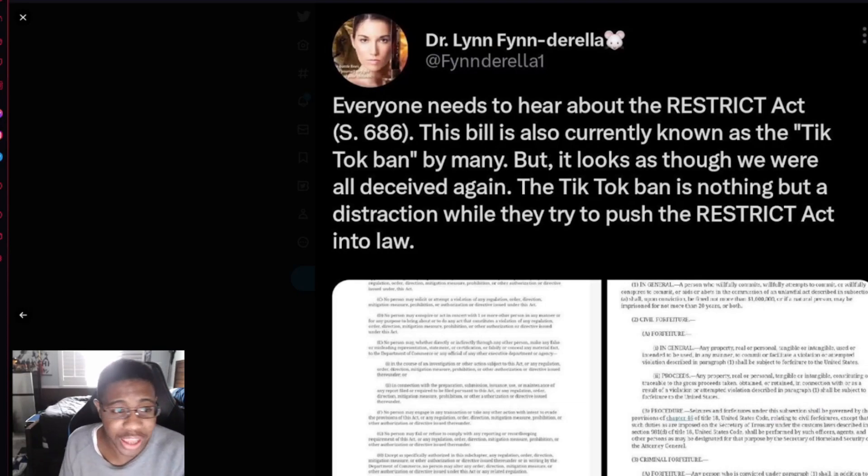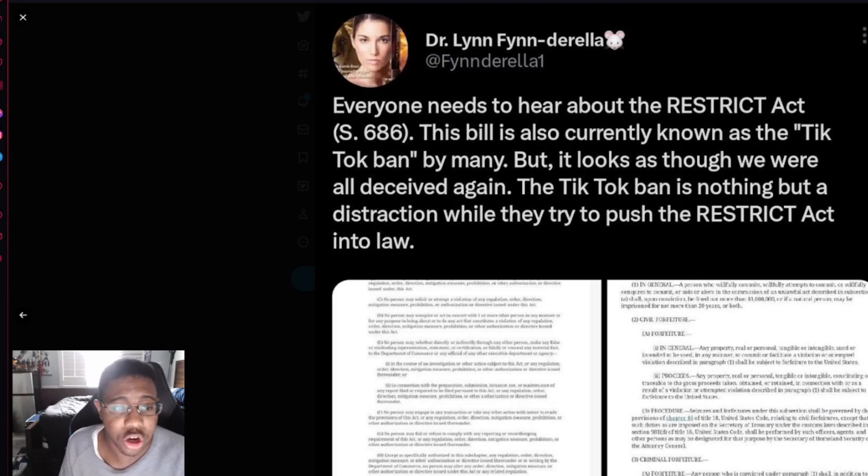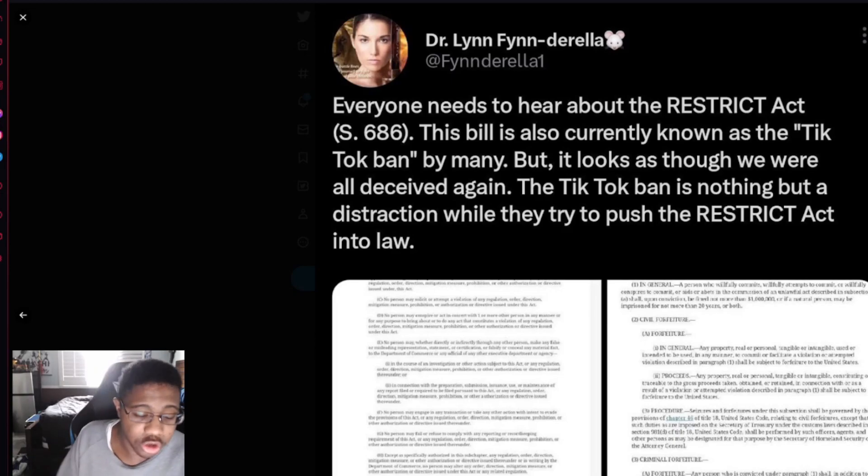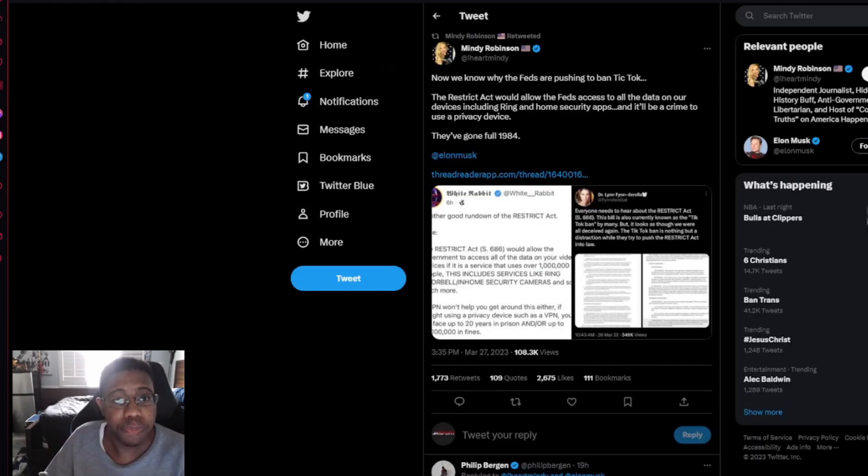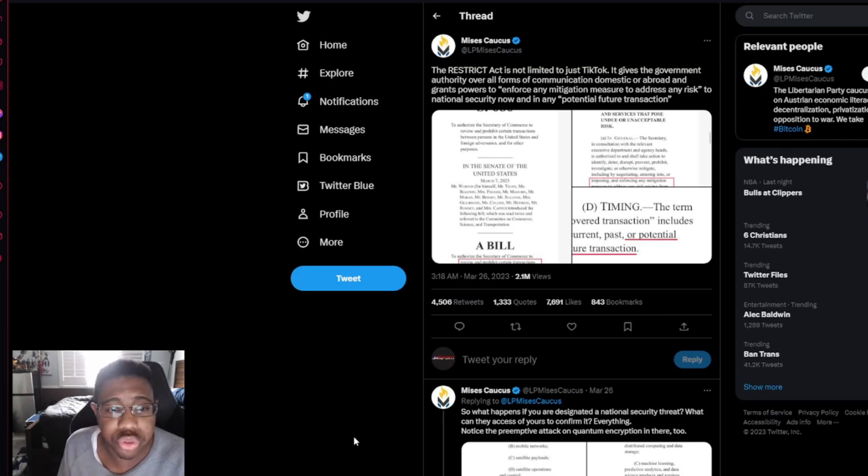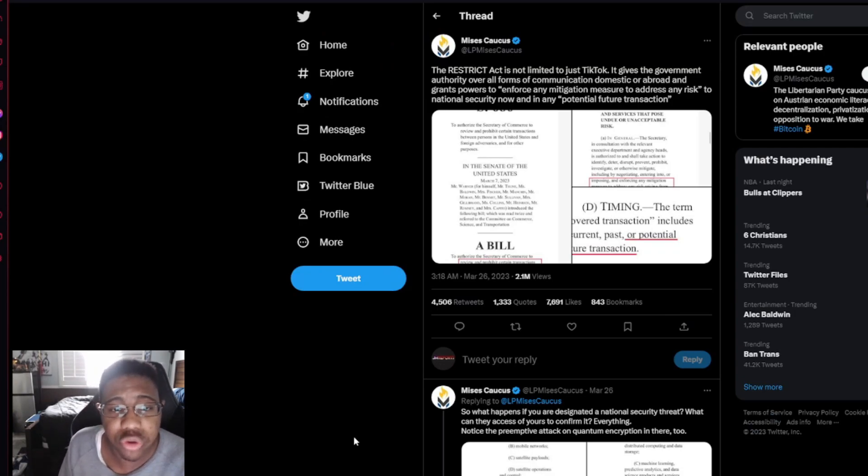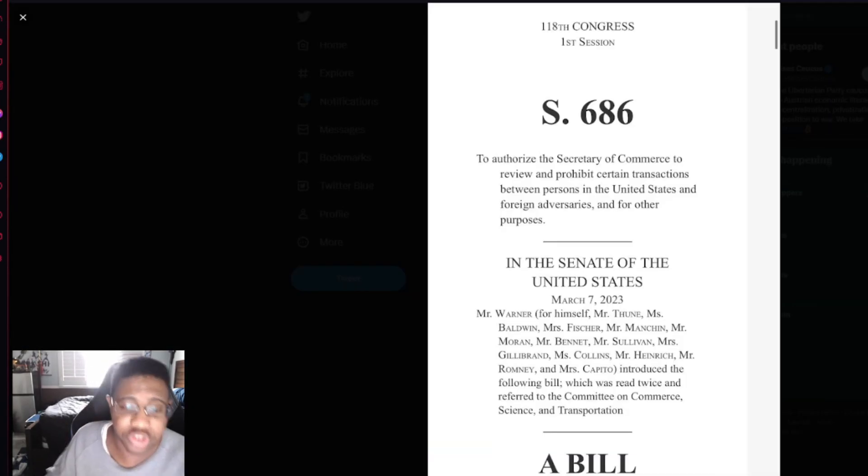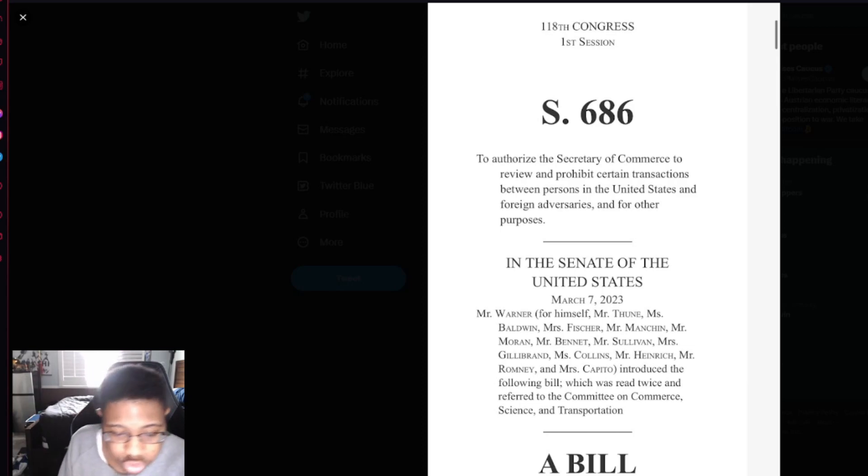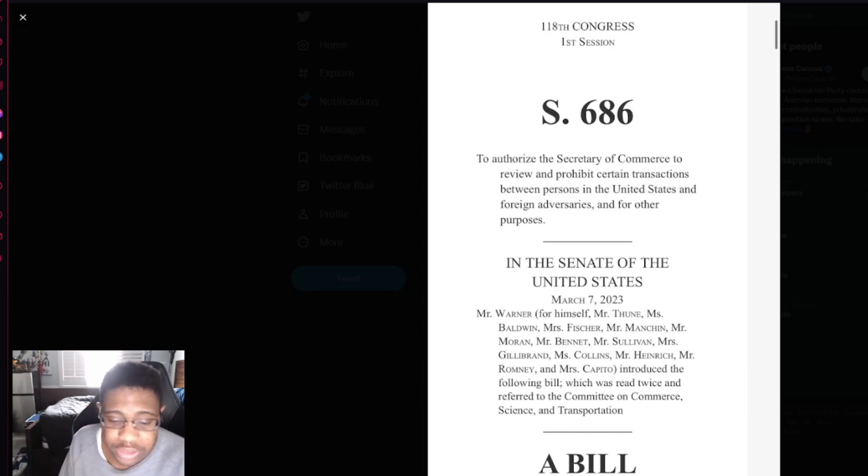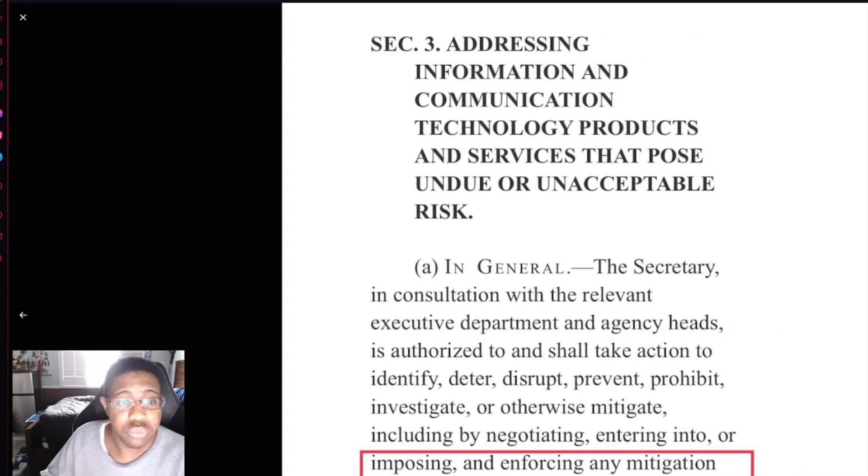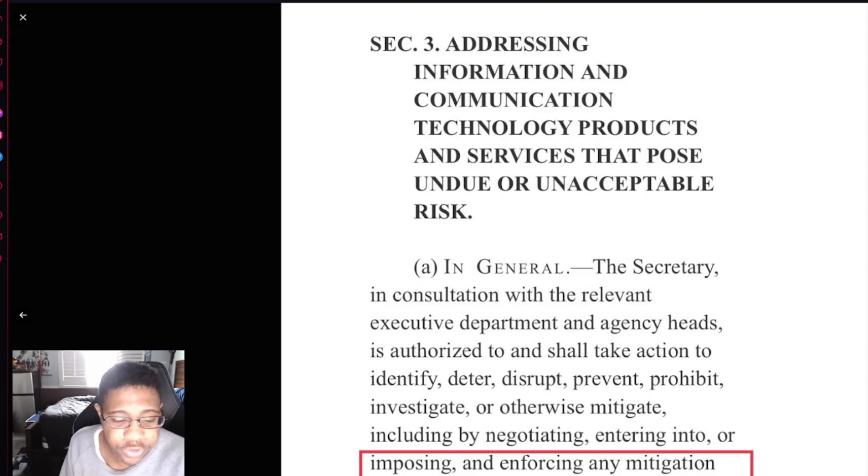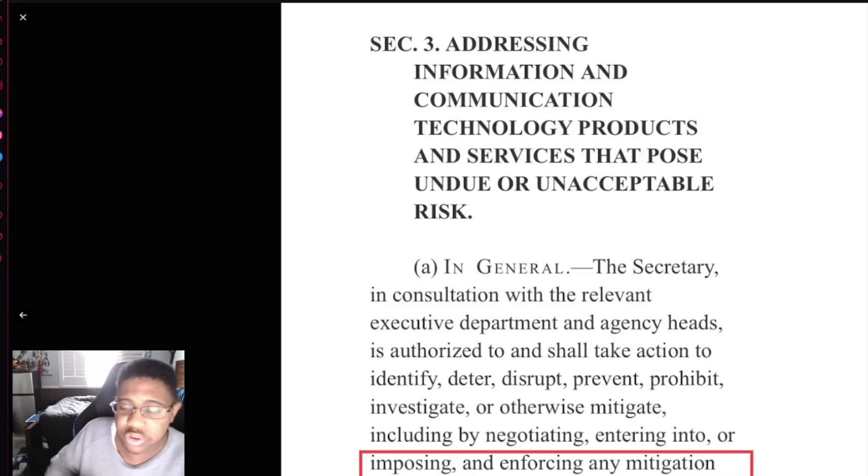Everyone needs to hear about the Restrict Act. This bill is also currently known as the TikTok ban by many, but it looks as though we were all deceived again. The TikTok ban is nothing but a distraction while they try to push the Restrict Act into law. The Restrict Act is not limited to just TikTok. It gives the government authority over all forms of communication, domestic or abroad, and grants powers to enforce any mitigation to address any risk to national security now and any potential future transaction. To authorize the Secretary of Commerce to review and prohibit certain transactions between persons in the United States and foreign adversaries and for other purposes. Imposing and enforcing any mitigation measure to address any risk arising from any covered transaction by any person or with respect to any property subject to the jurisdiction of the United States that the Secretary determines.